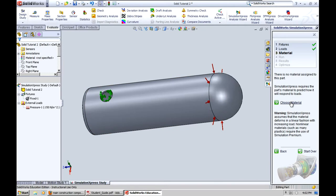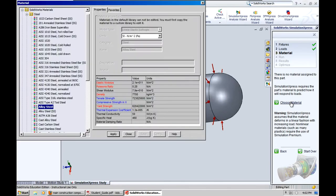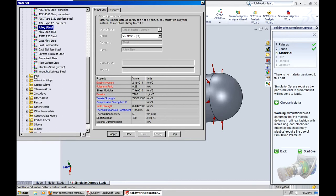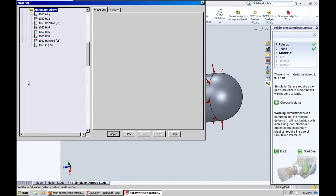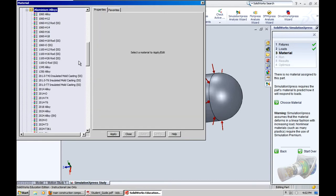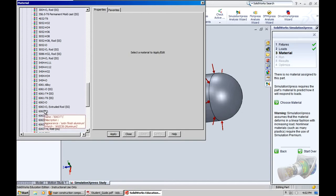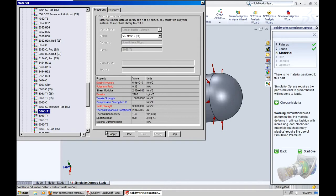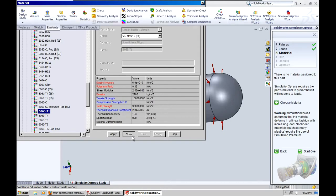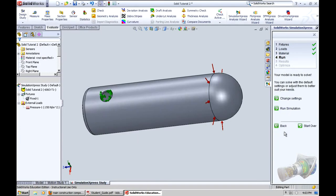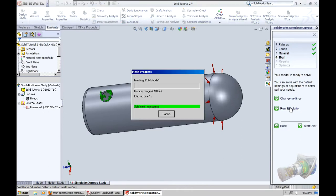Now the next step is it asks you to choose a material. If you've already chosen a material, then it will already be filled. But if you haven't, like we haven't, then you have to go down and choose yours. I'm going to do aluminum 6063T1. Click Apply. Click Close. Then click Next. And run the simulation. It'll take a little time. A very short amount of time compared to some programs.